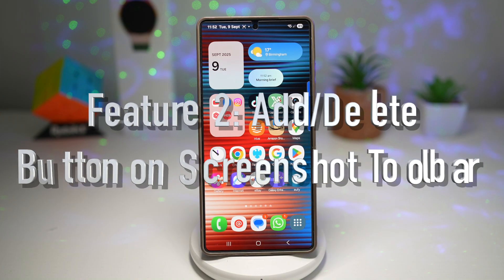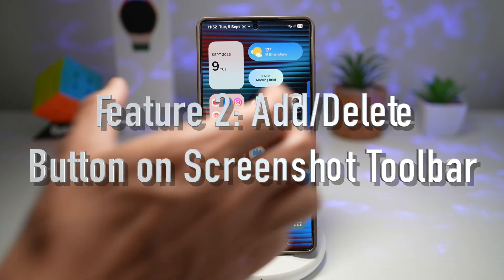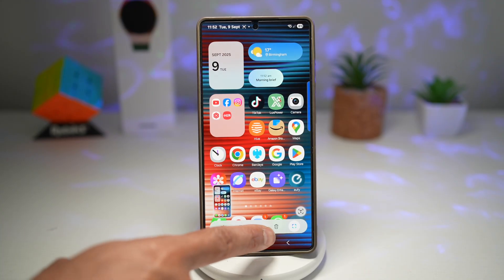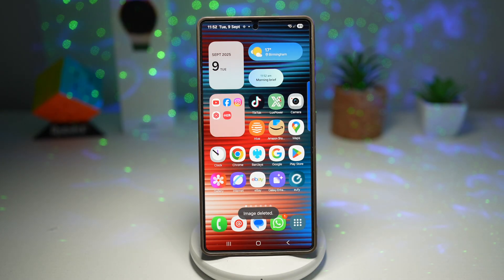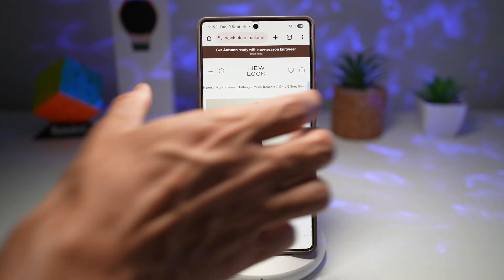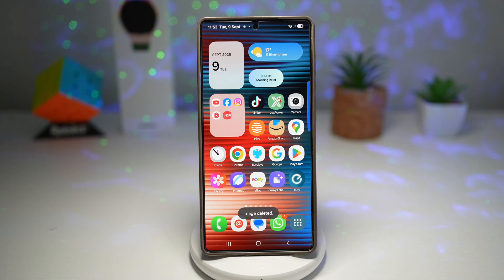Feature number two is where you can add a delete button to your screenshot toolbar. When you take a screenshot, you can see the toolbar at the bottom. There's a delete button — you can tap it to delete the screenshot immediately. Instead of taking random screenshots and keeping them, you can delete unwanted ones right away and take another screenshot.